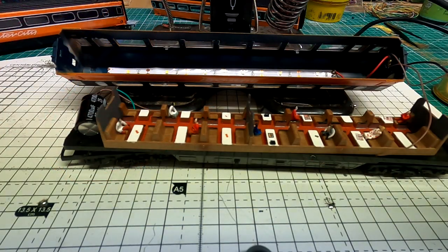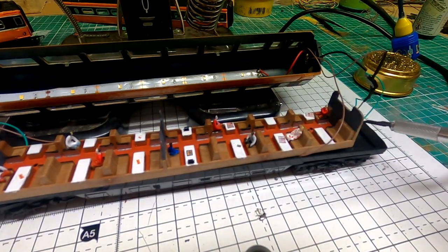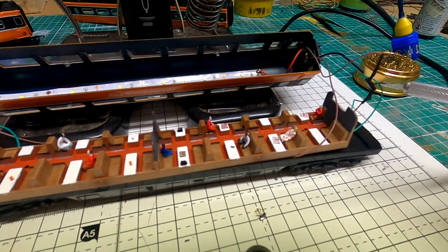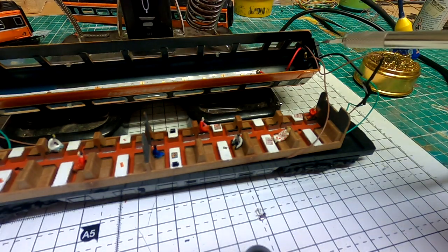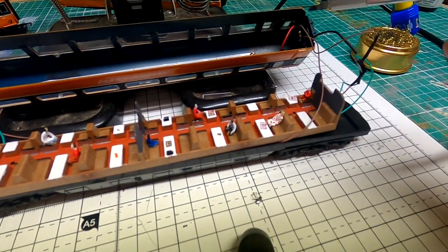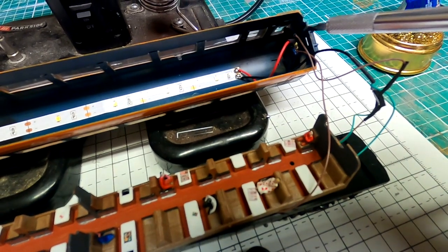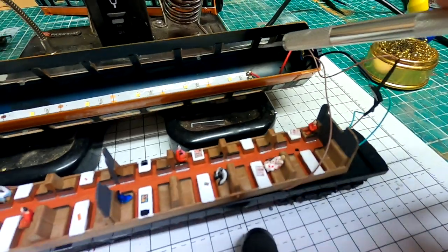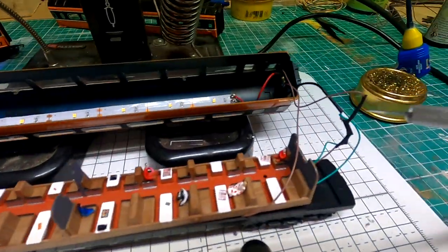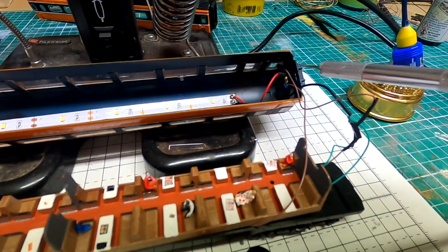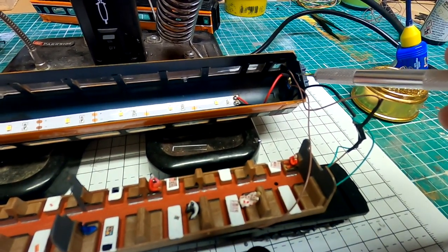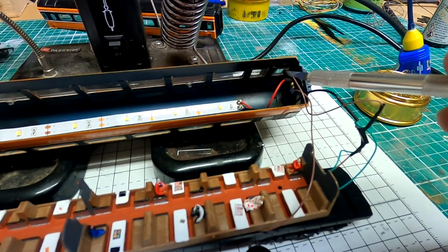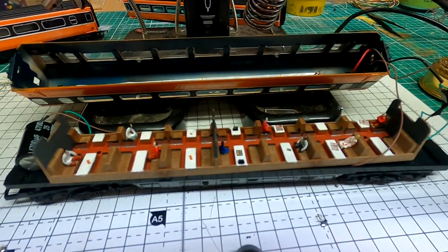Here's all the soldering complete now. So let's just run through the components. Over here we have a brown and green cable coming up from the pickups on the wheels going into the bridge rectifier. Then out from that we have the negative going off to the LEDs. The positive side is going up through the potentiometer here. And the output has a resistor on it going to the LED strip. And then we have the capacitor wired across the neutral and the live. So that's the black and the red, with the resistor between the capacitor and the live going into the LED strip. So let's assemble the coach, put it on the track, and see if it works.